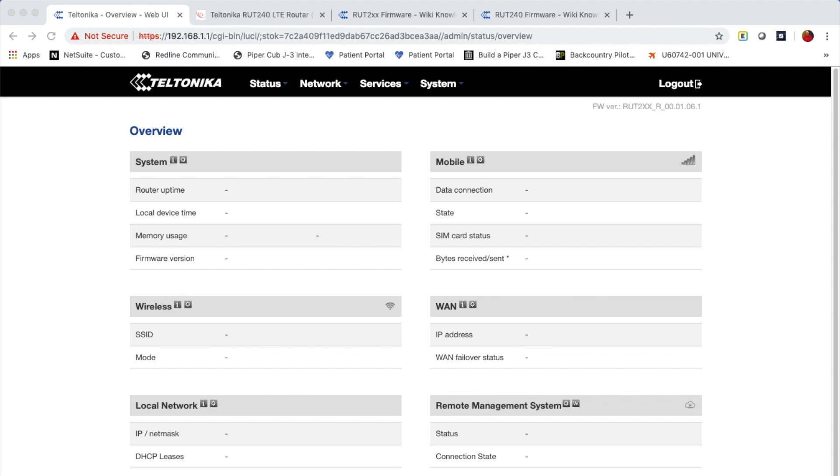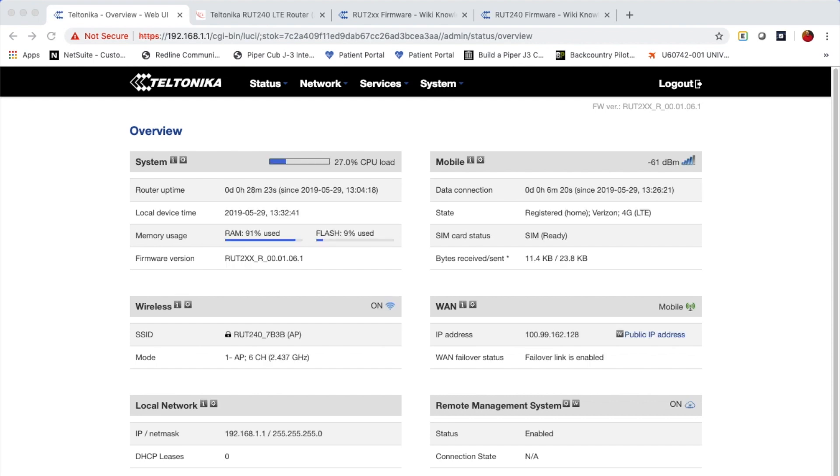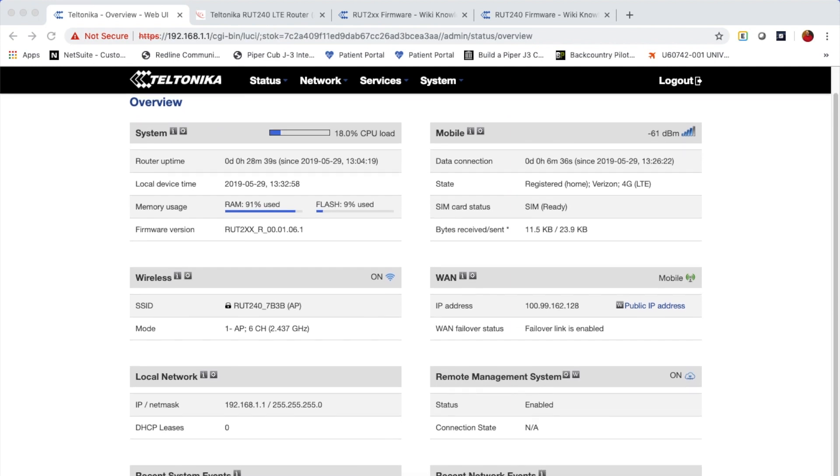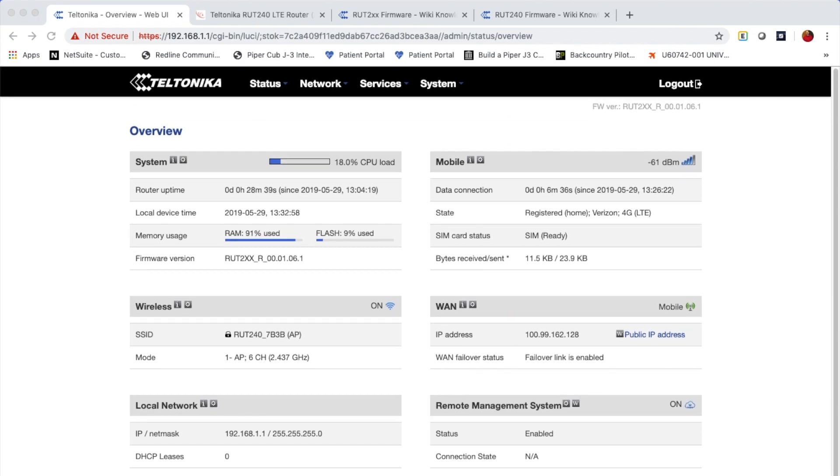So once you hit finish, it's going to take you to this status page. And in a moment here, we should see whether or not the device has registered with our provider. And that's found here in the mobile section. And as you can see, it is connected. It's been connected for six minutes. It's registered with Verizon under 4G LTE and everything is in operation.